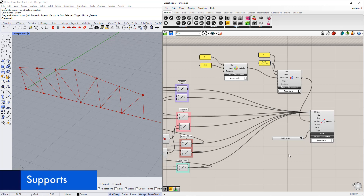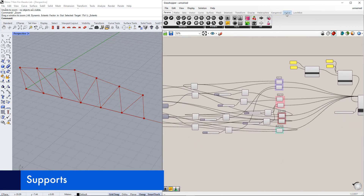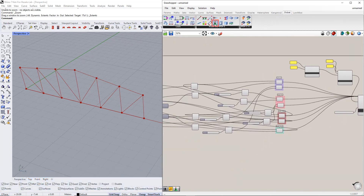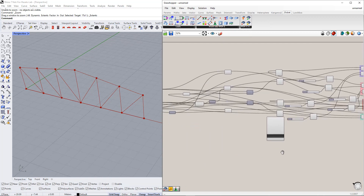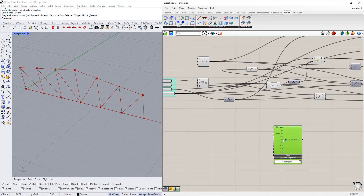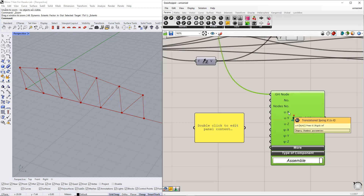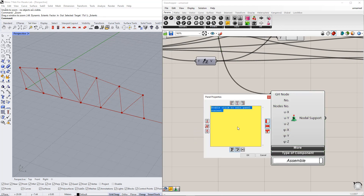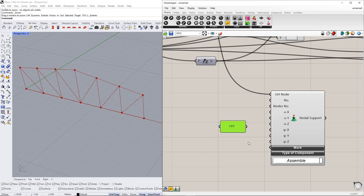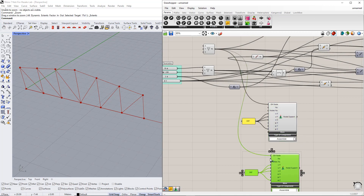Next, we define the supports. For this, we insert the Nodal Support component from the Dlubal tab. For the first node, we would like to create a hinge support using the panel command. As mentioned previously, 0 means free, 'inf' means rigid, and a specific number in between means spring. Then we connect this panel to the respective support conditions. We repeat the same procedure for the second node but with other conditions, because we want to define a sliding support.